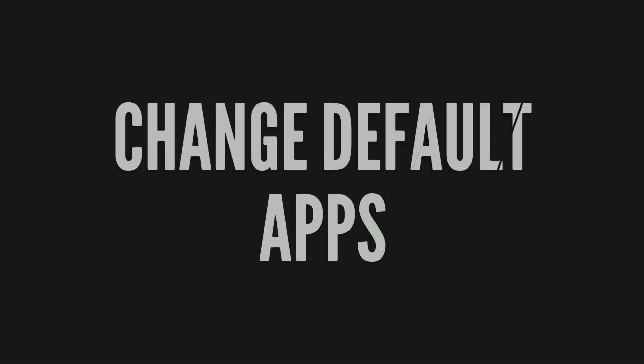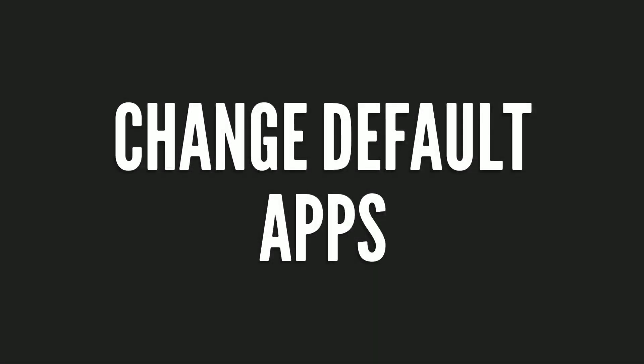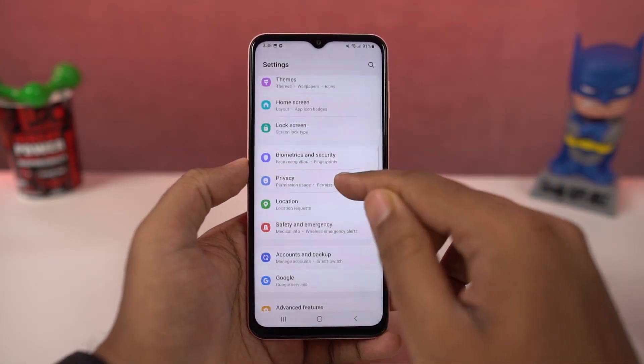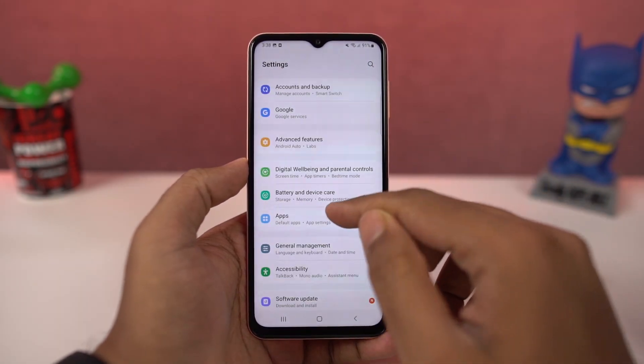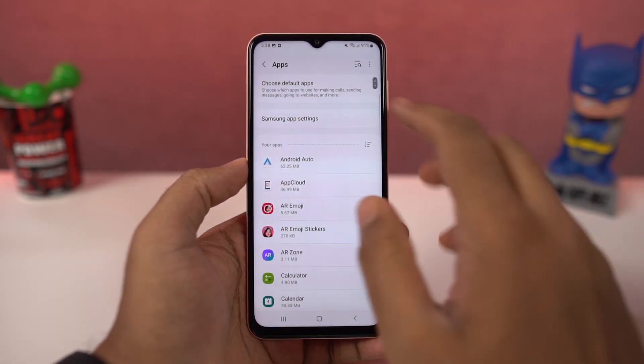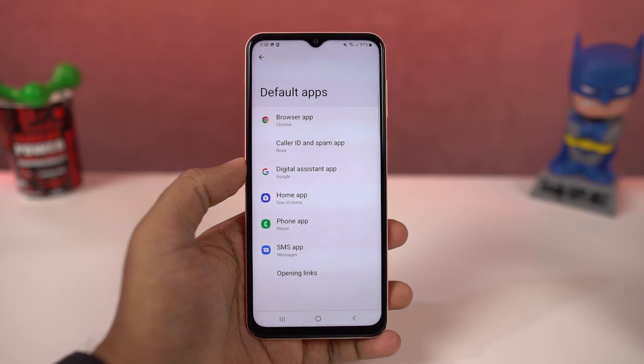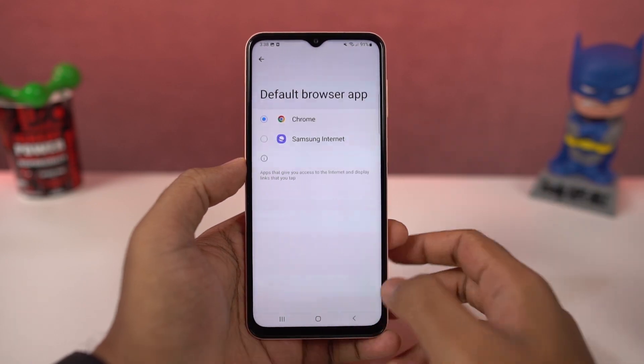Next we have default apps. From the default apps page, you can select your default browser, default phone dialer, default home screen — that's the default launcher — and so on.